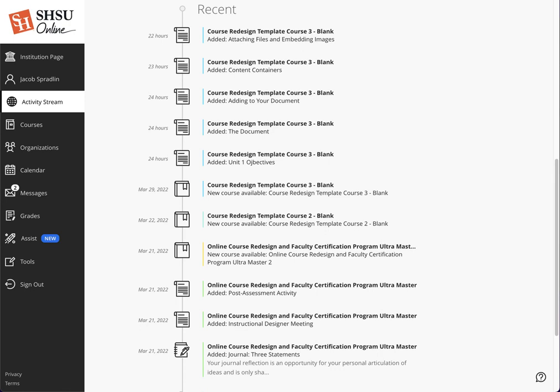Remember that students see reminders about overdue work in the Important section rather than the Recent section. So let's talk about what triggers these notifications to show up for instructors and students. Starting with students, what triggers student notifications on the activity stream?